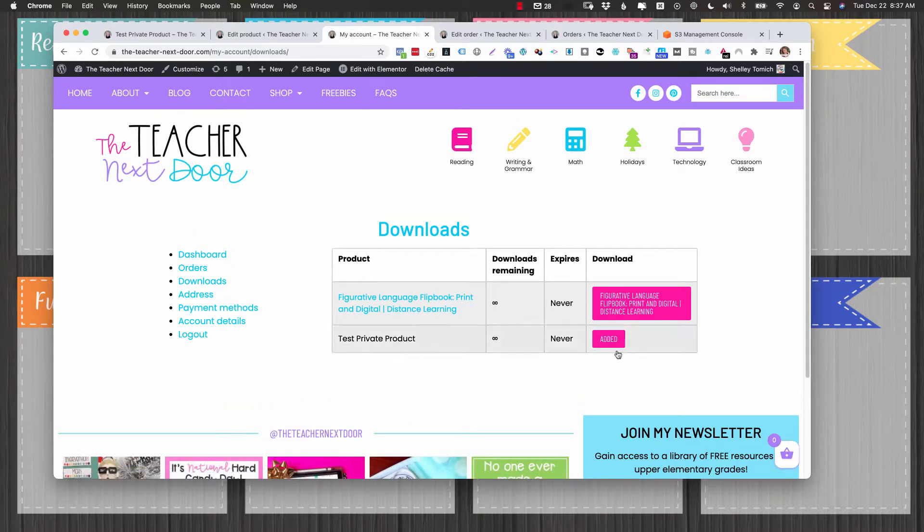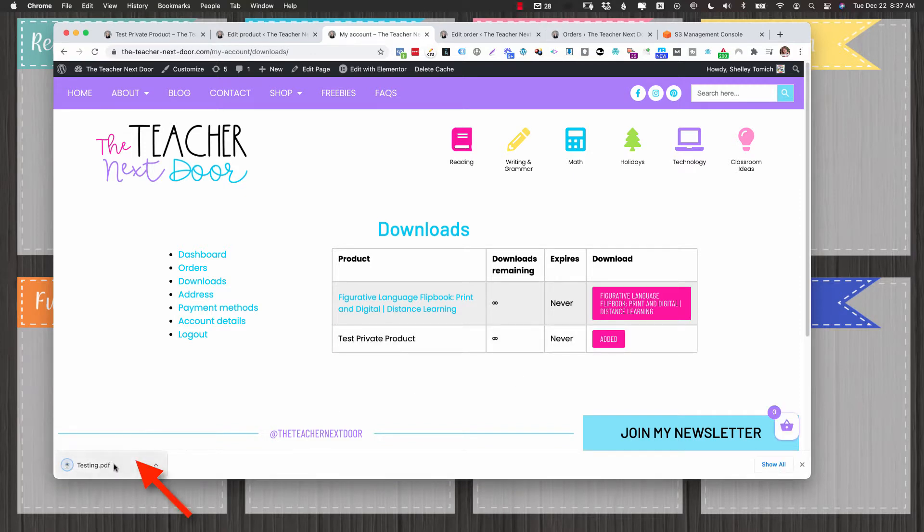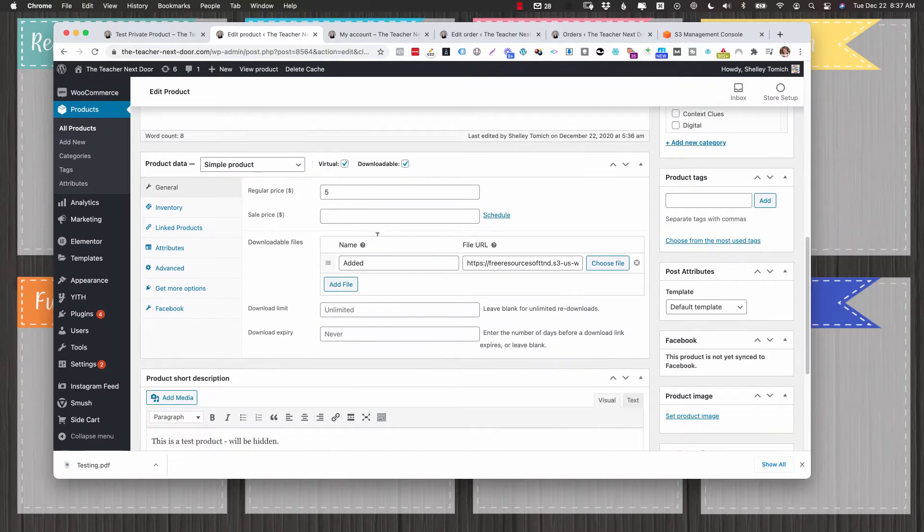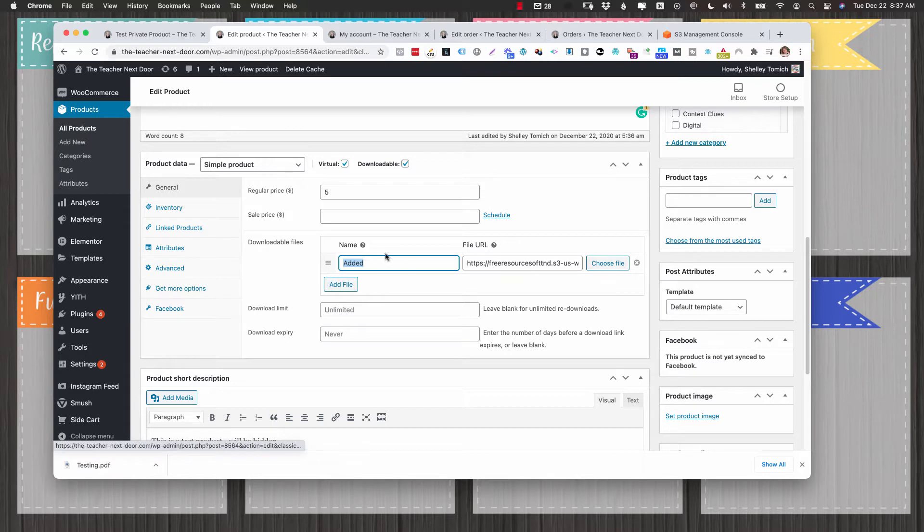Now the great news is, and I'm going to show you, if I download that it's just this little test PDF that downloaded. Great. Now the good news is if you just keep this line item but change either one of these, it remains in the customer's account. So I say once you've created this line item, leave it as is.